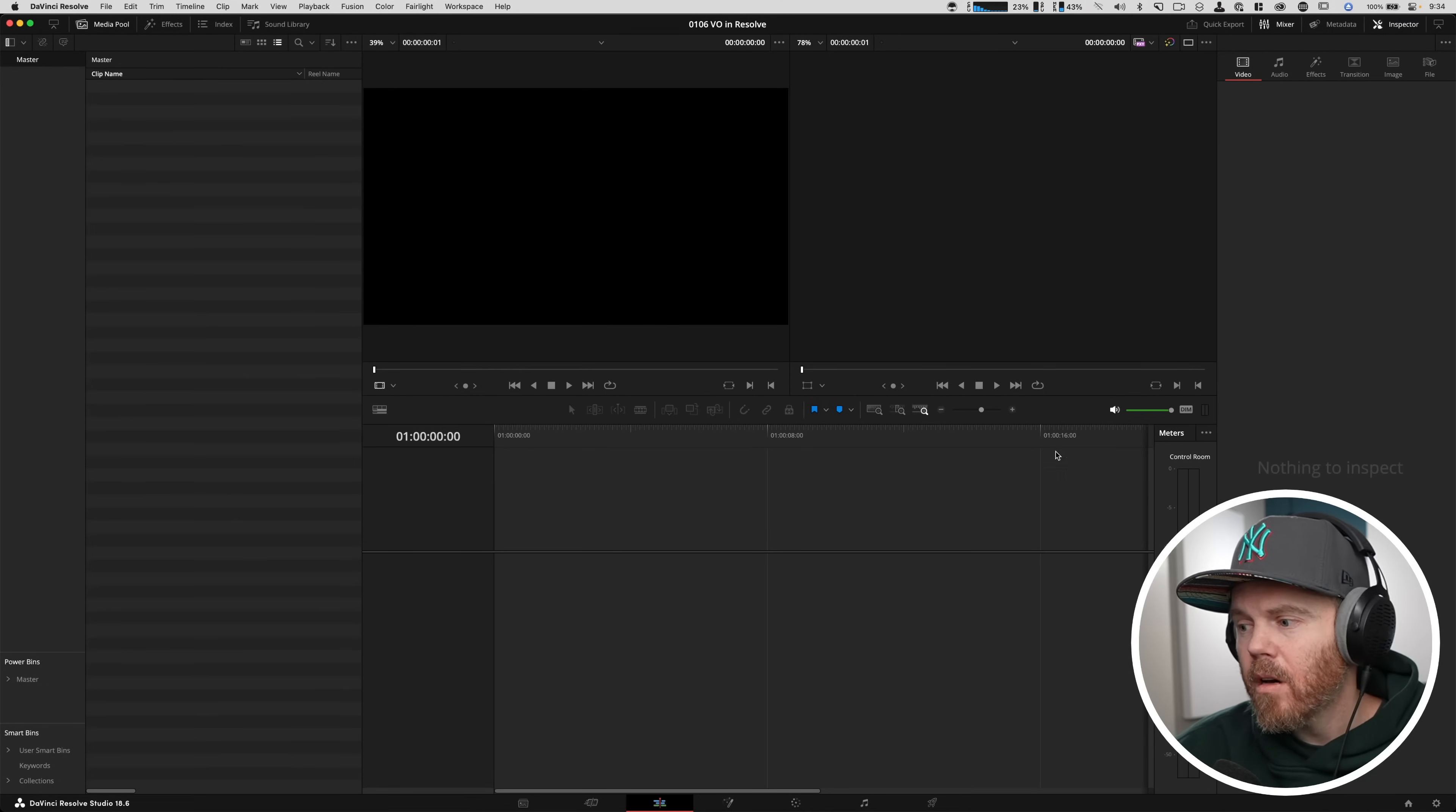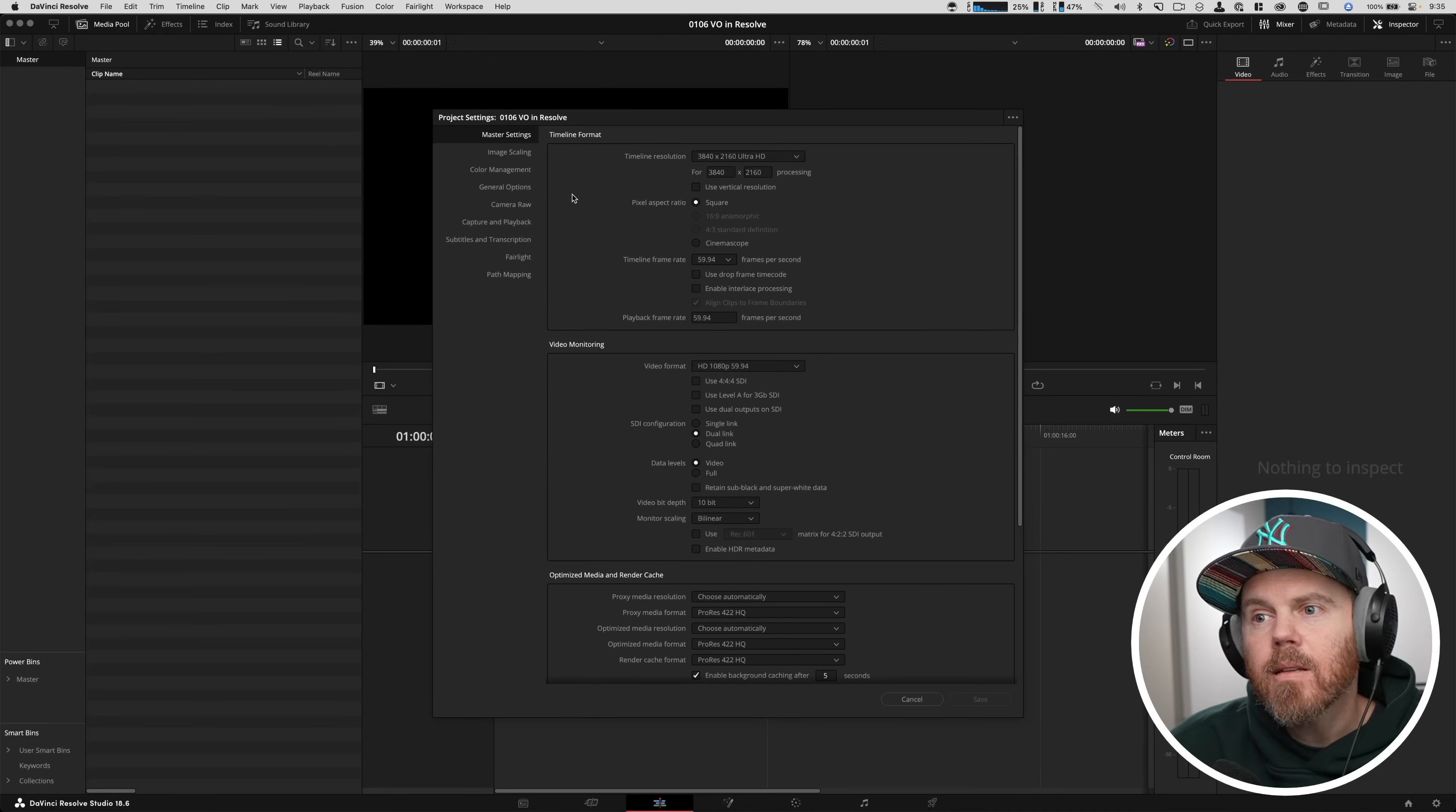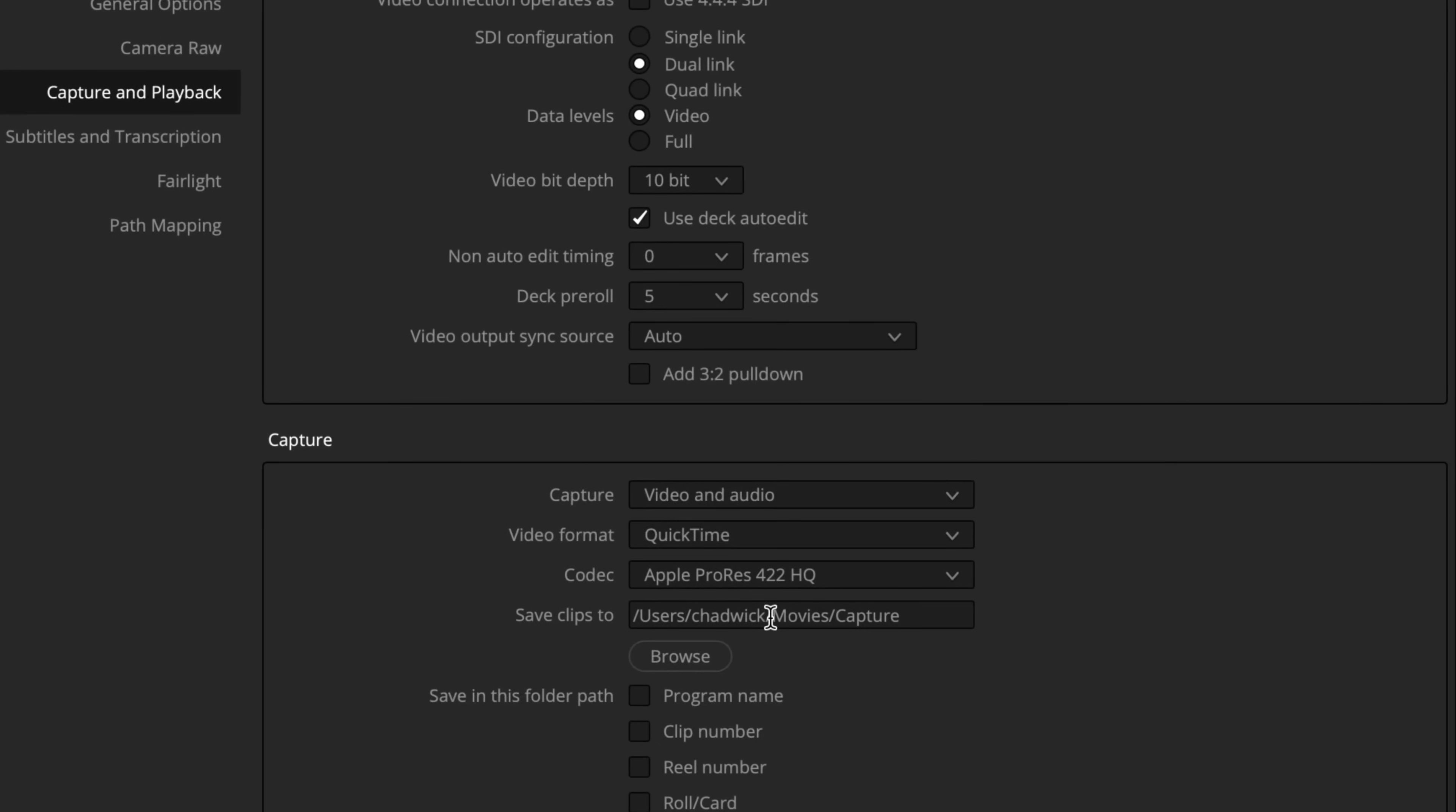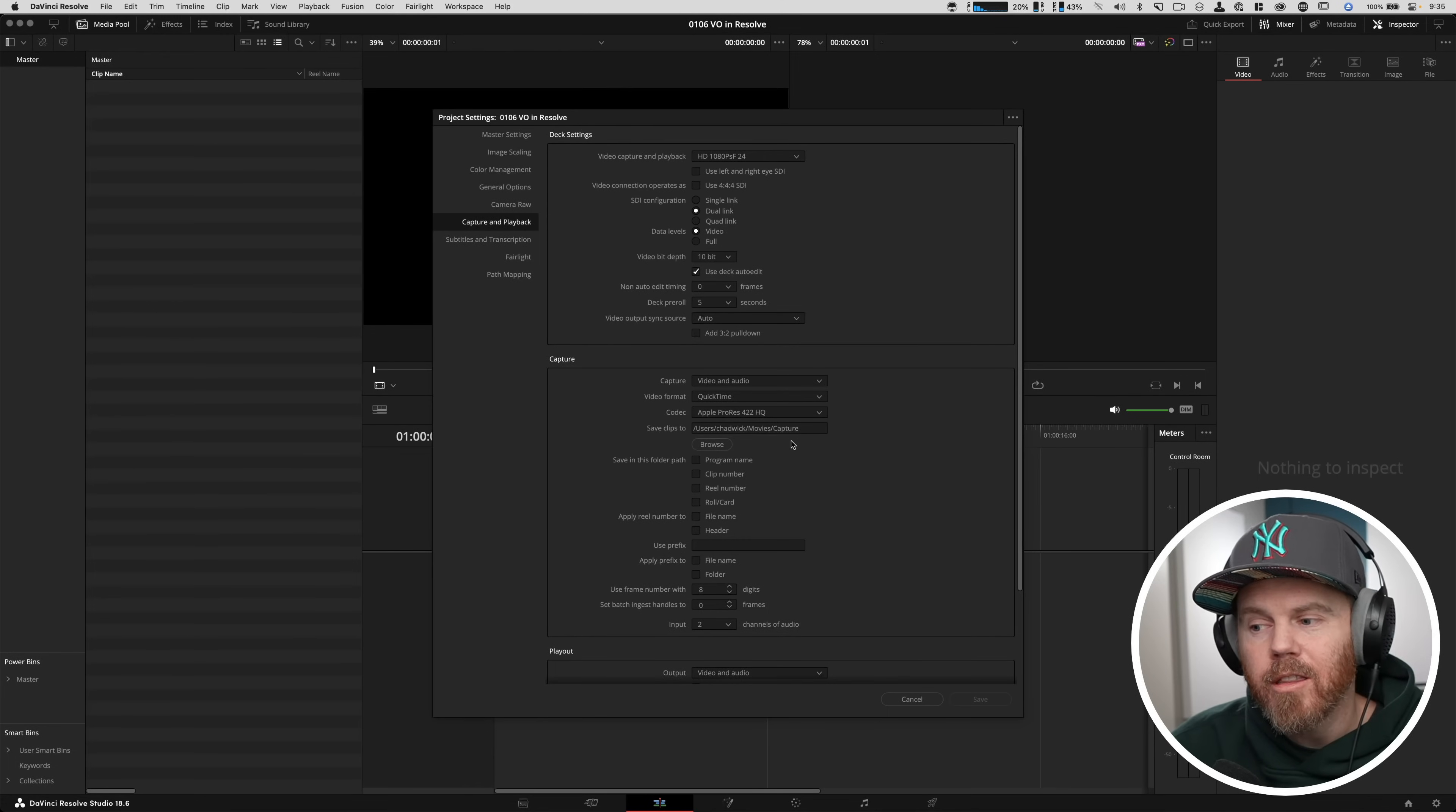Over here in Resolve, we have a little project setting, a little gear icon down in the far right down there. So we're going to click that, and this is where we're going to be able to control on a per-project basis where we're saving media that we generate. And that's done under the Capture and Playback tab. With Capture and Playback tab, there is an area under Capture called Save Clips To. This is the important part of where you're actually saving your clips to when you're recording audio in here. You just click Browse, and you have the option here.